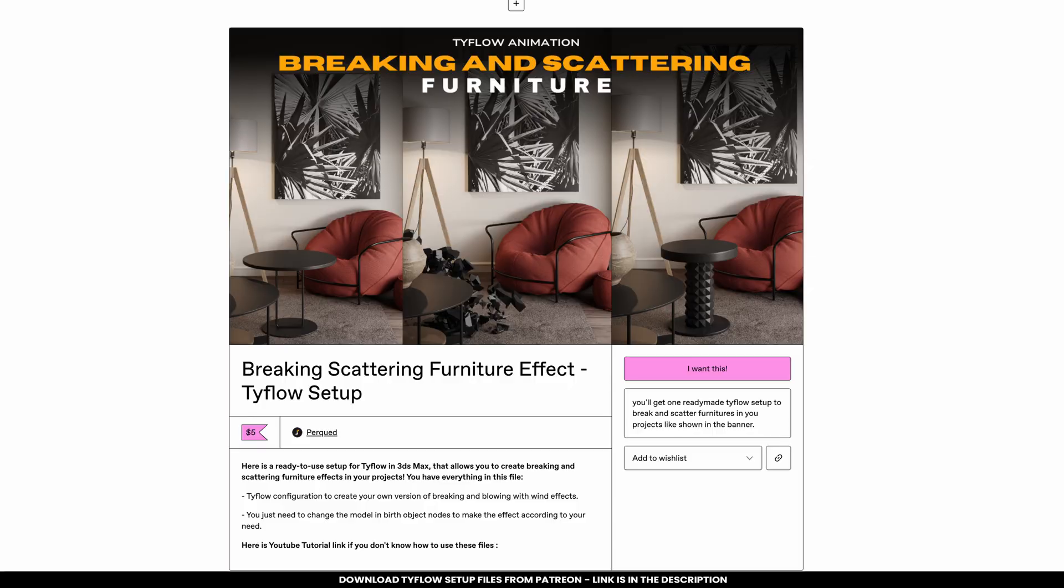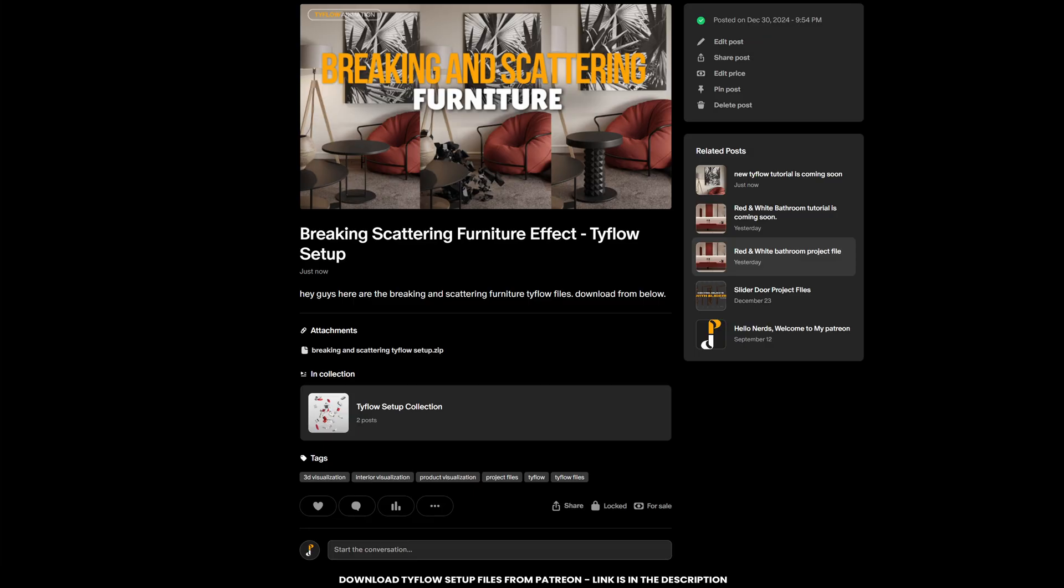If you don't want to go through the hassle of creating your own node graph, you can download it from my Gumroad page. If you're a Patreon member, you'll get this Tyflow setup file for free. Links are in the description.